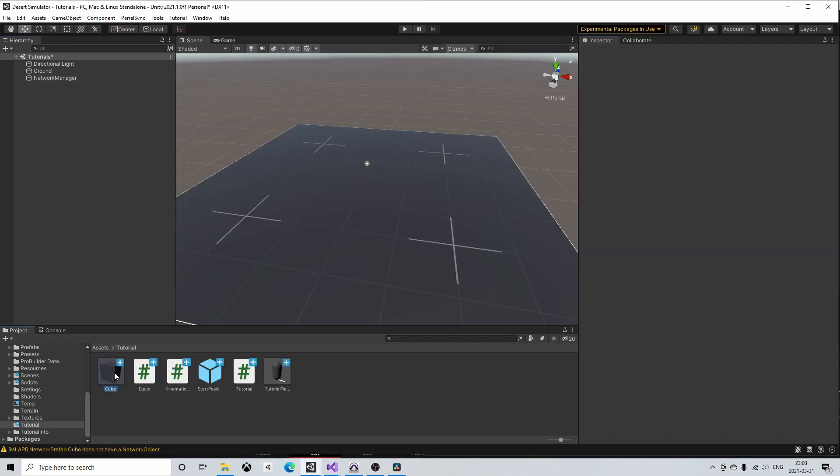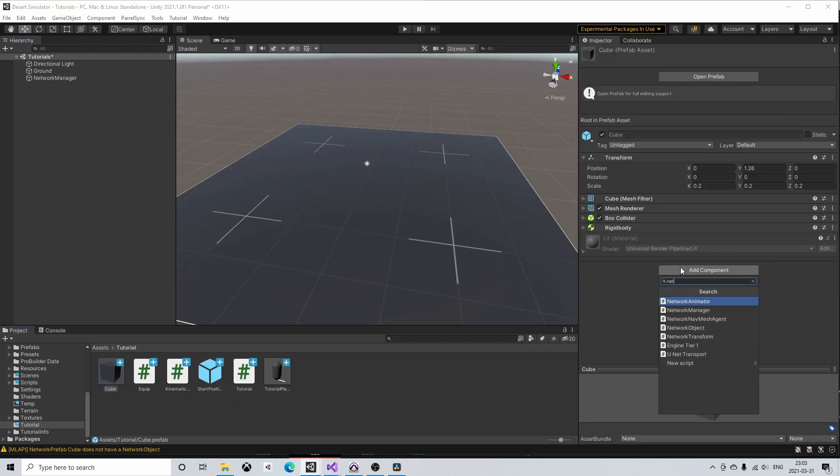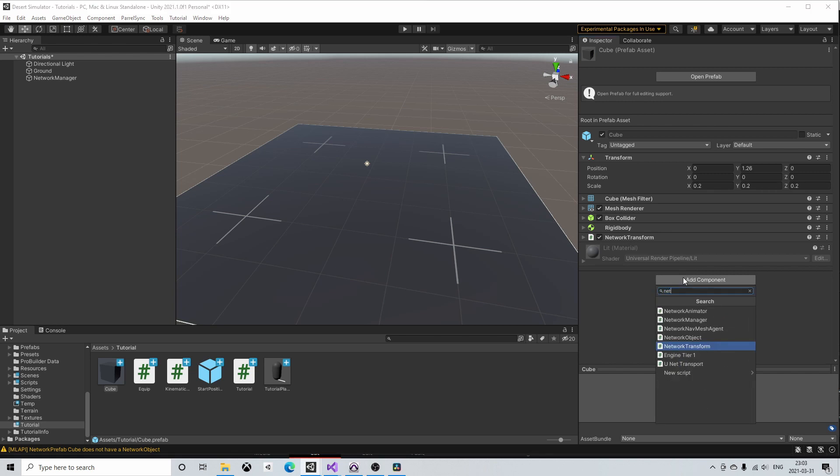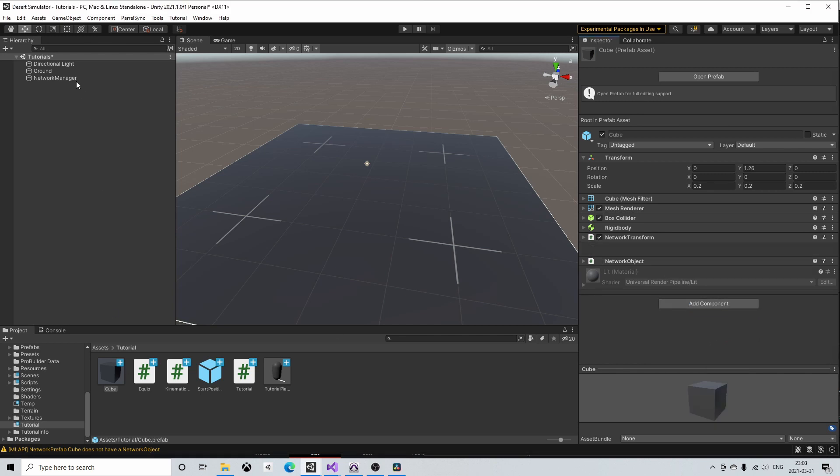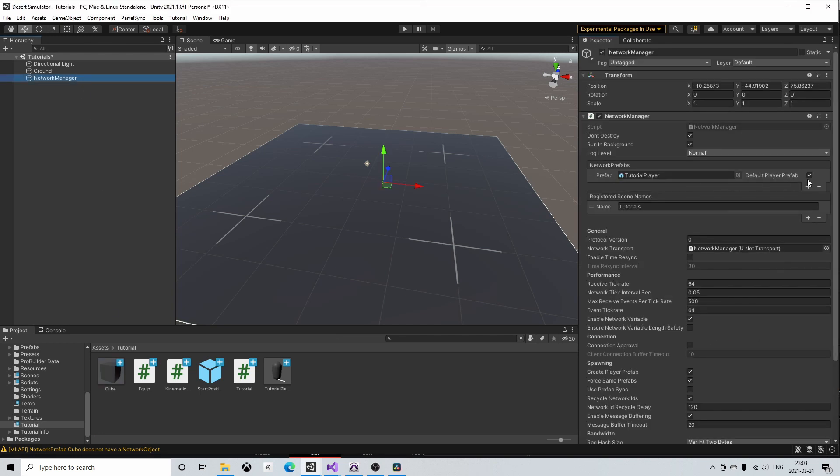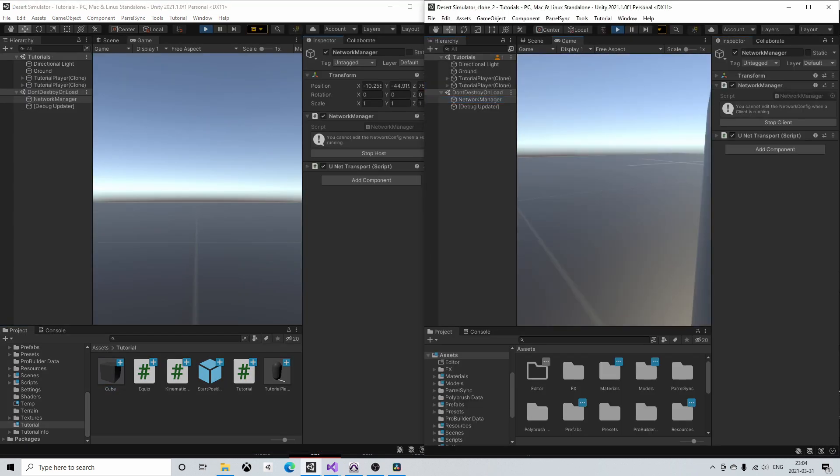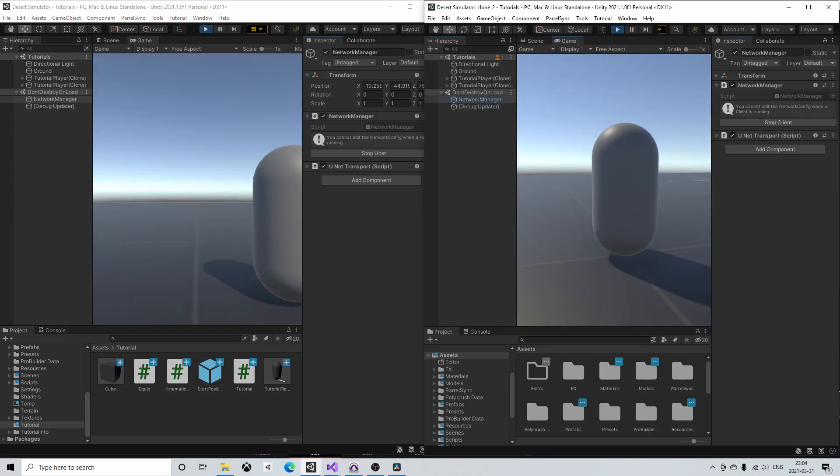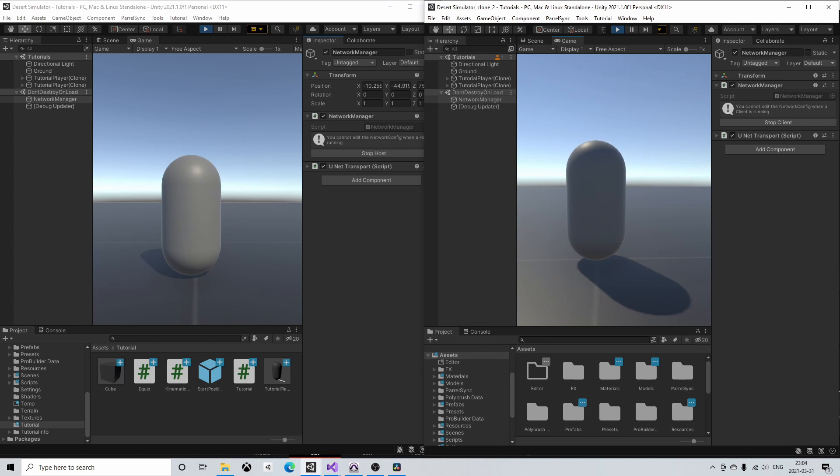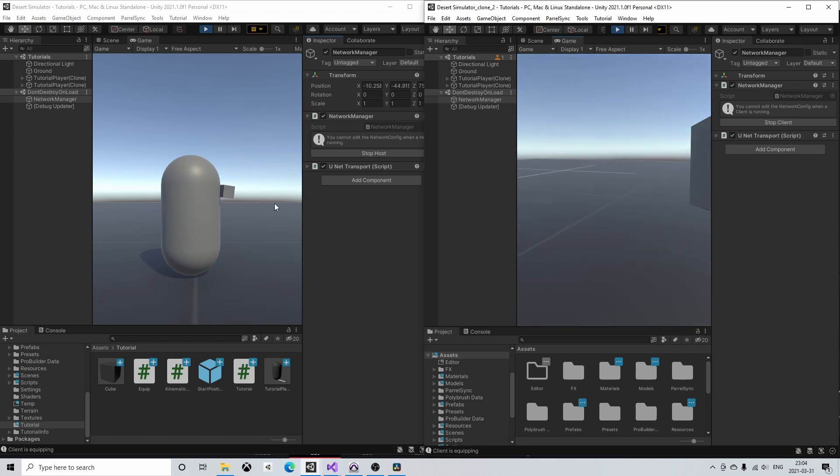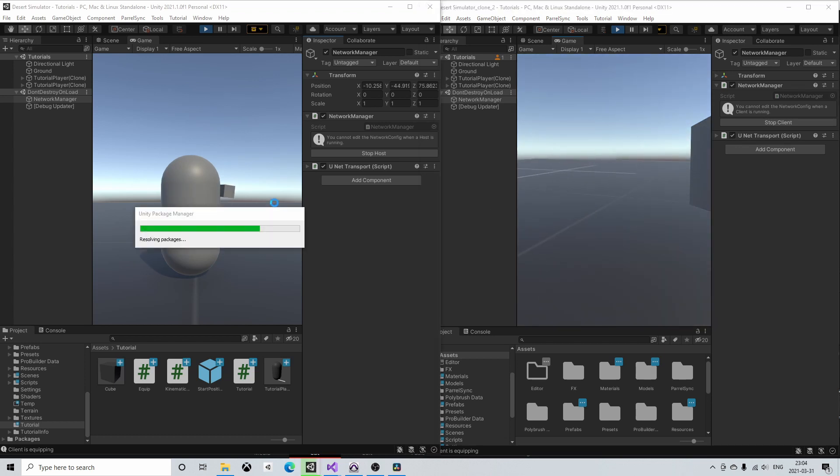Back in Unity the final thing to do is to add a network object and network transform component to the cube and add the cube to the network prefabs list. Now if we test run the project we can see that everything works as expected. Both the host and the client can see the equipped item on the correct player object.